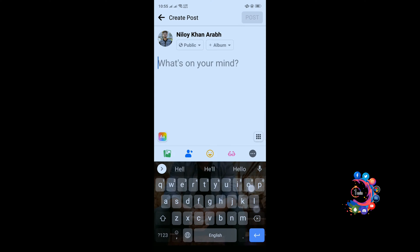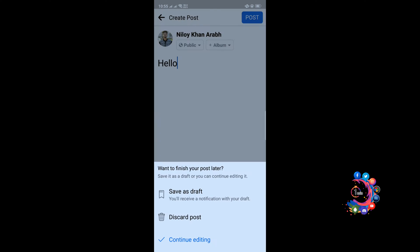Hello. And now I'm clicking here and here you will get three options: save as draft, discard post, and continue editing. And now I'm saving as draft, so I'm clicking on it.